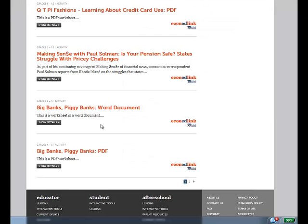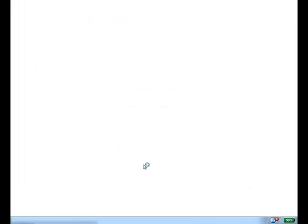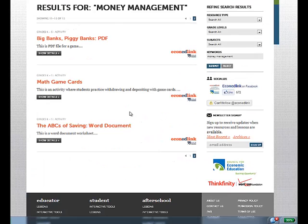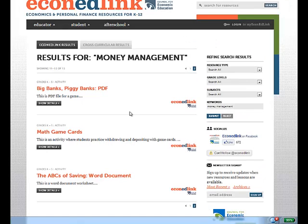EconEdLink is a great website to teach your students about economics and personal finance.